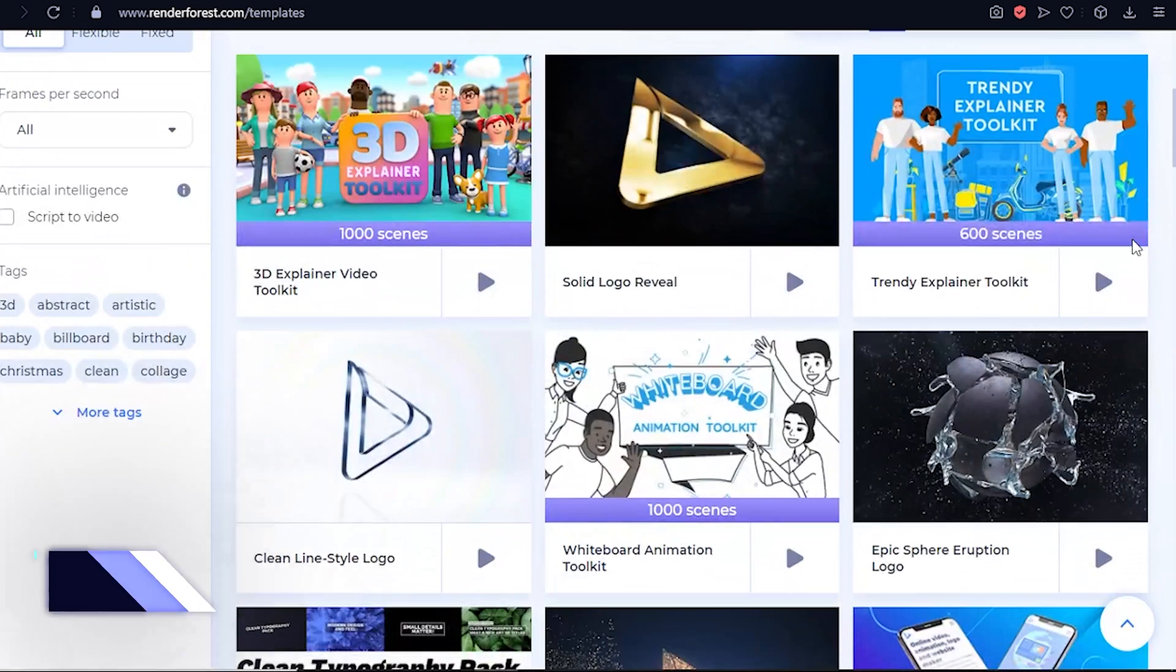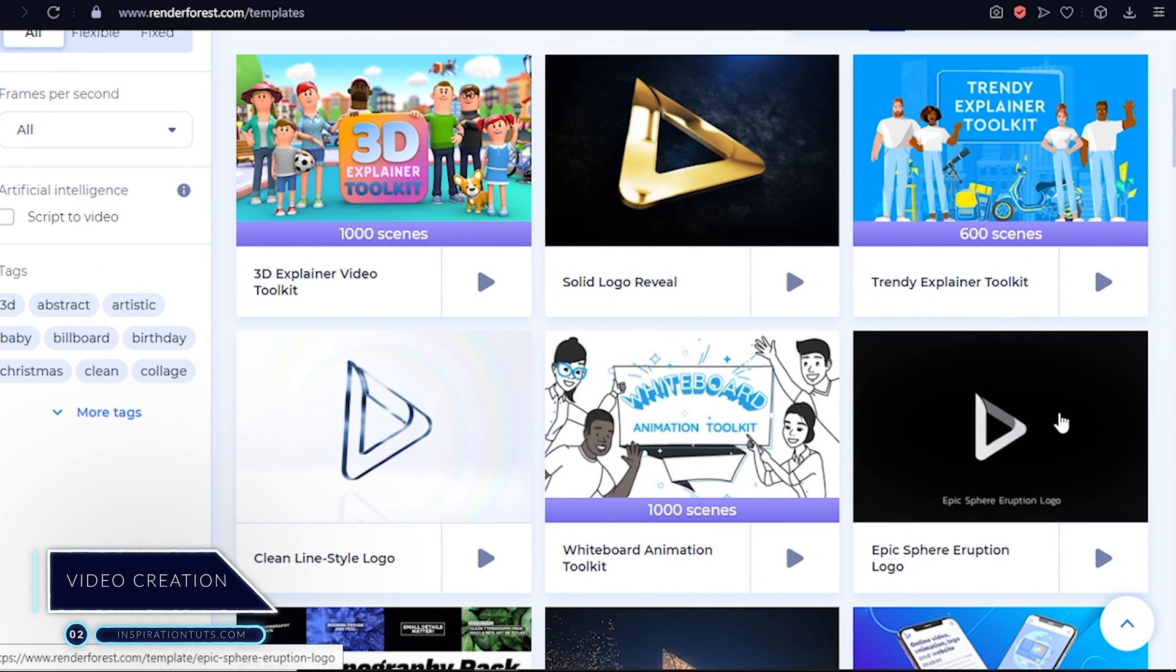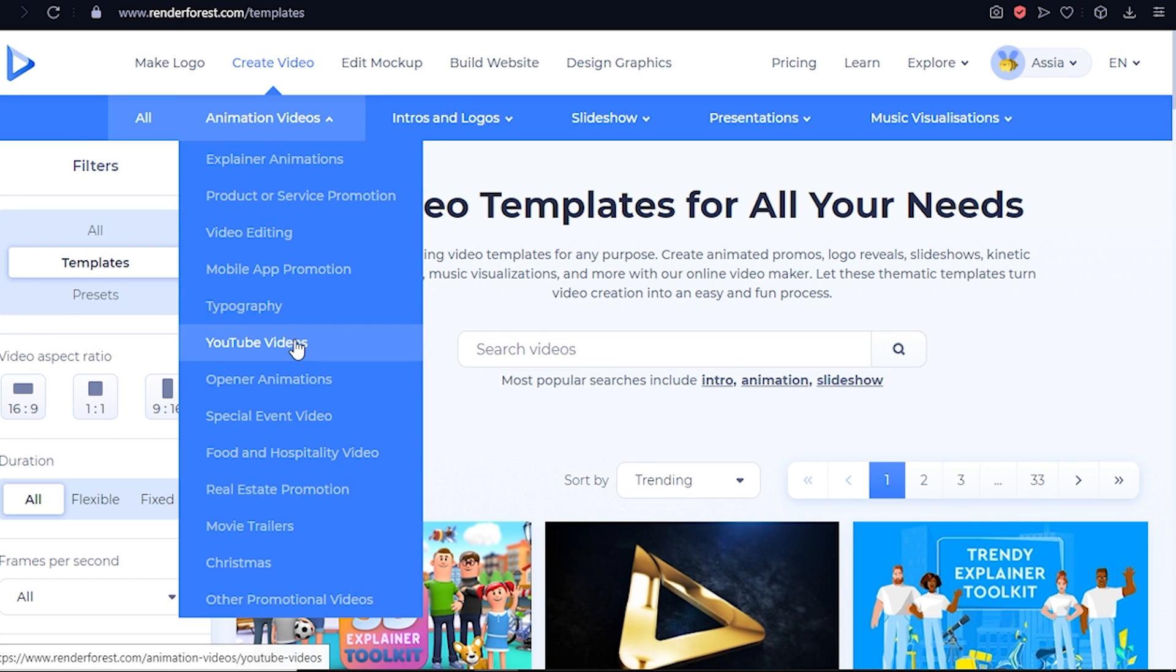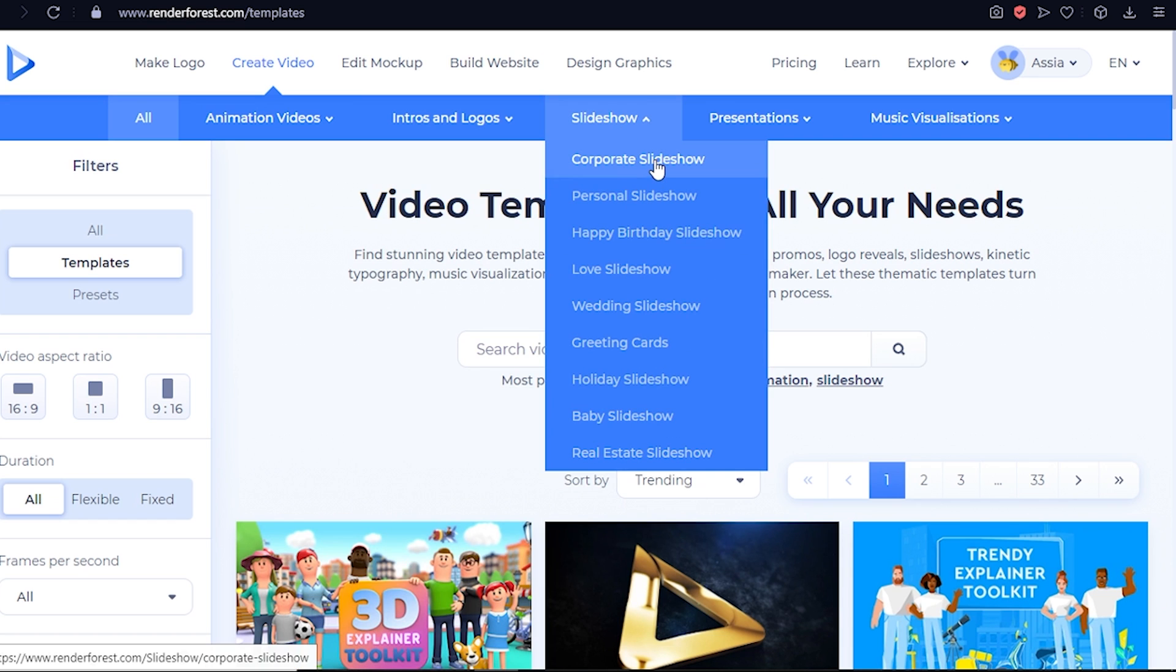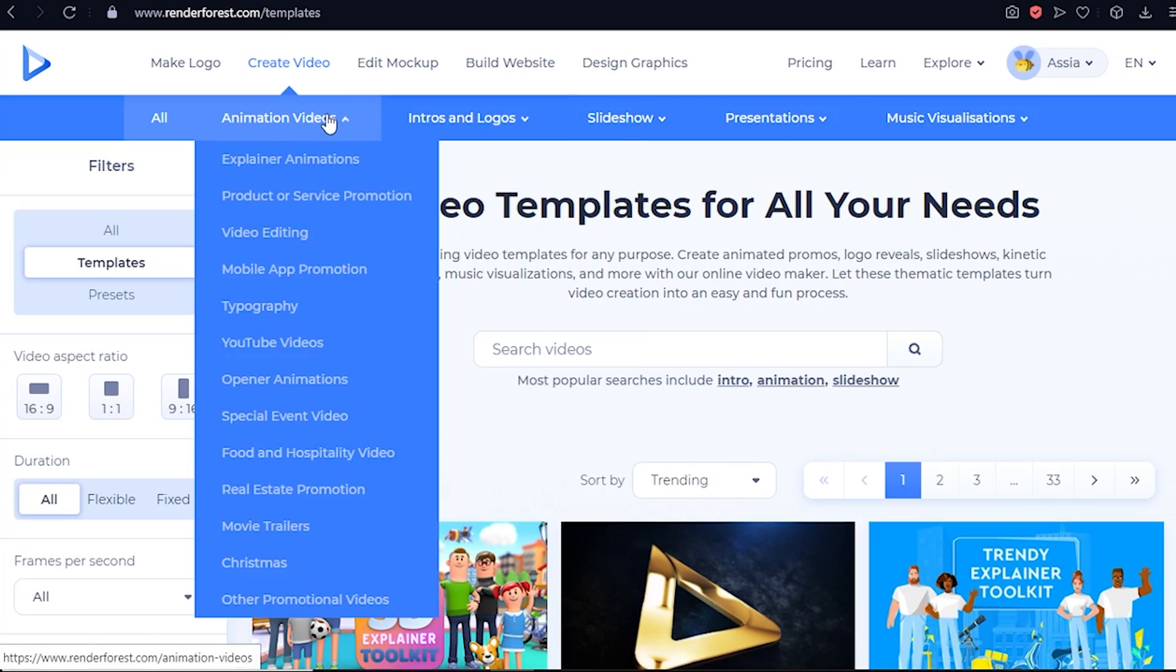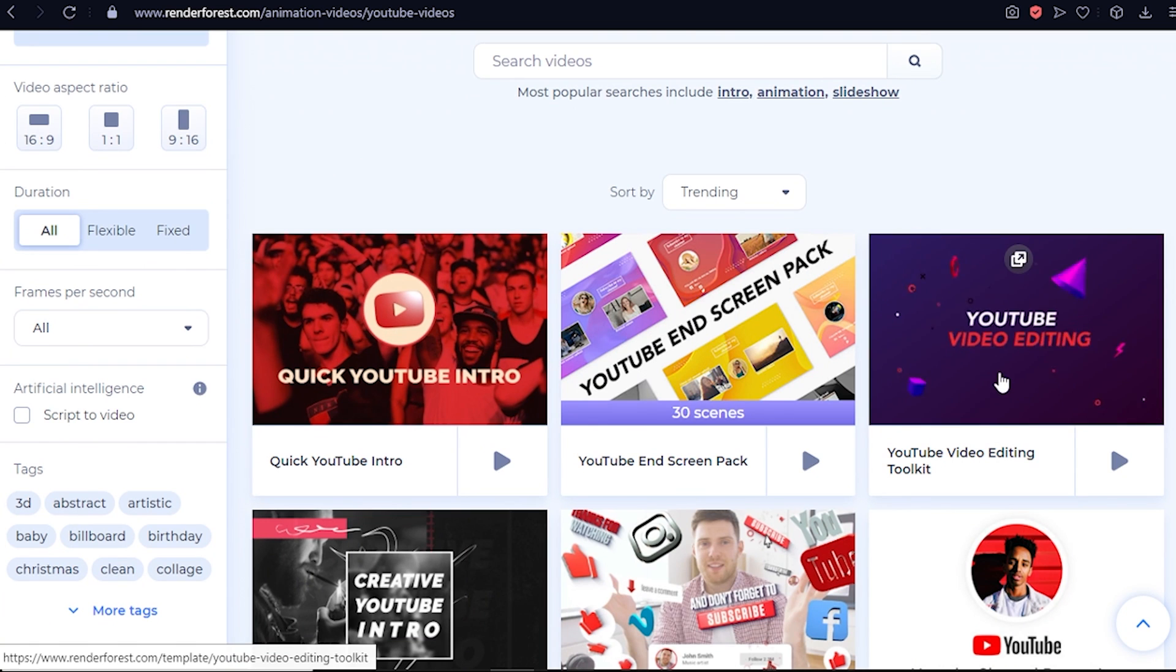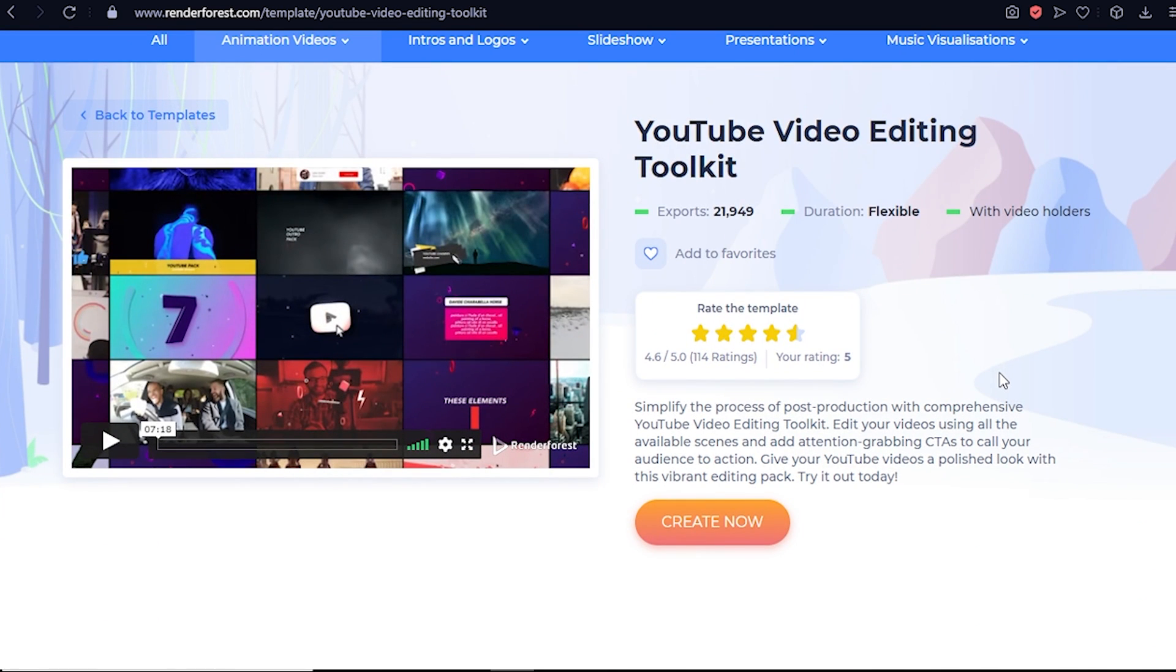The second thing that you can do with Renderforest is creating videos with the least effort possible. You actually have plenty of options. You can create something dope for YouTube, reach your clients with explainer videos, and even present your freelance activity with slideshows. You can start by picking a category and choosing one of the many templates available. Even if you're a complete newbie, the editor does everything for you basically.